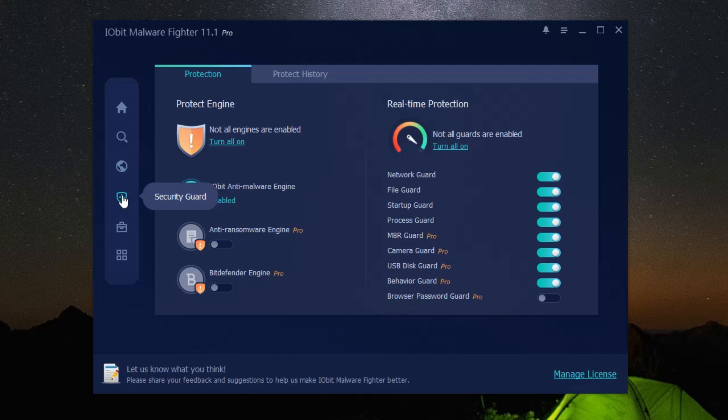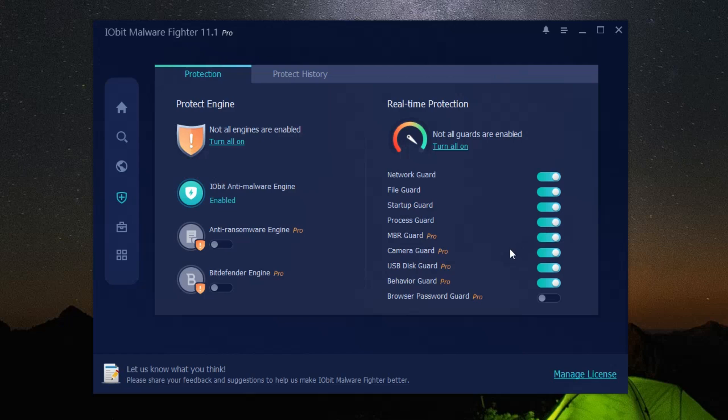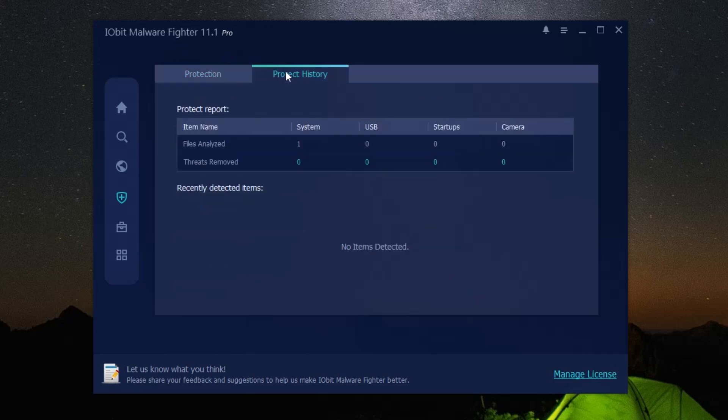And the best part? Users have praised its ease of use, effectiveness in threat detection and removal, and minimal resource usage. It's a software that's recommended for both casual users and corporations seeking robust online protection.